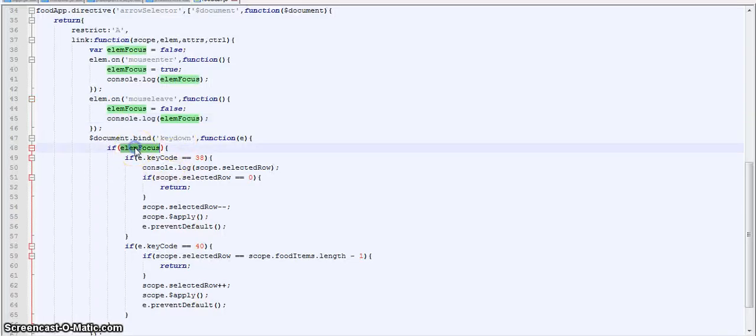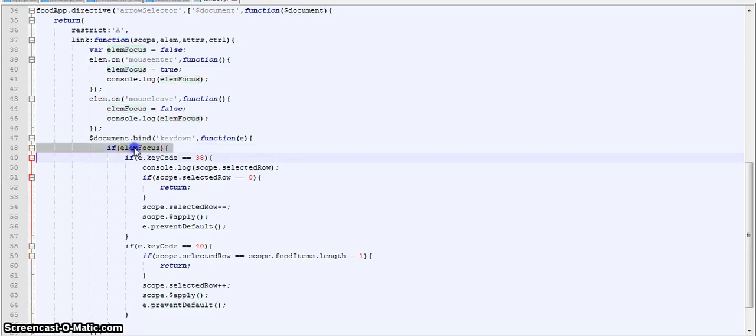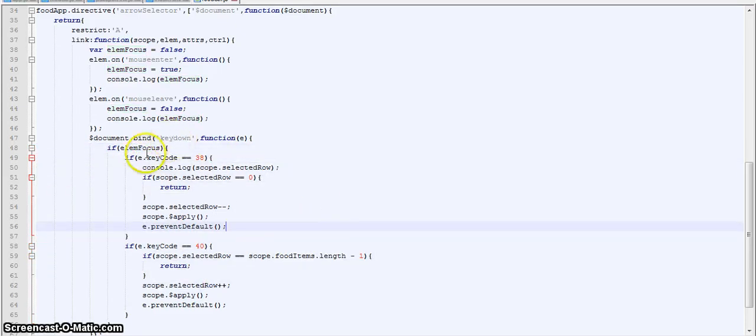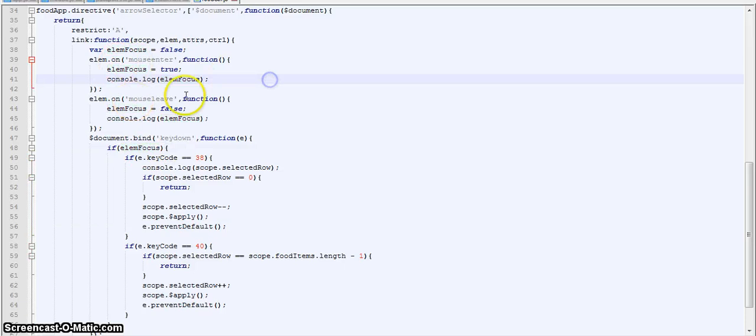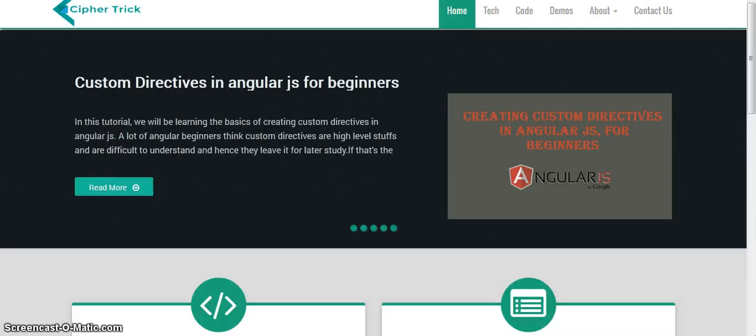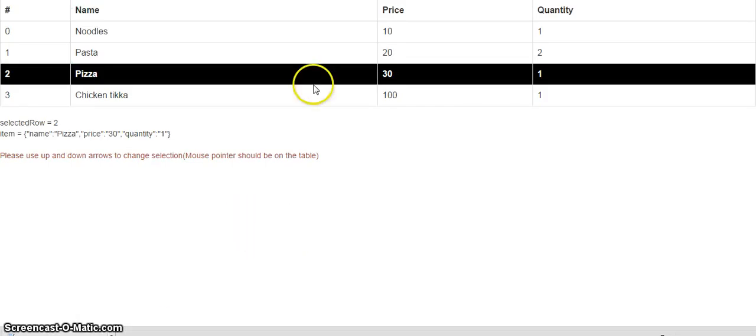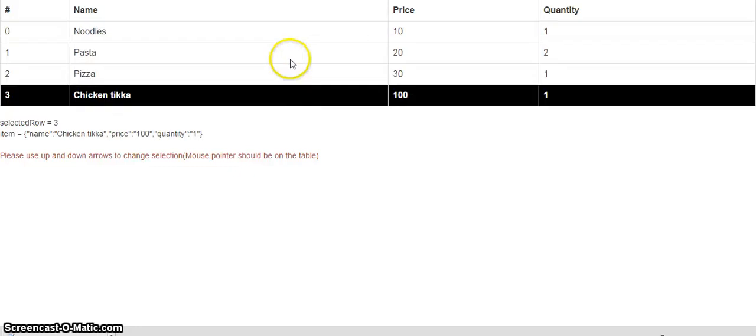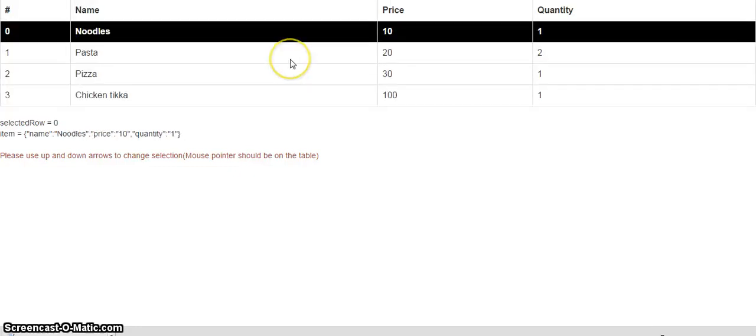So now what we are checking, if elmFocus, that is if this is true, this block will run. So that is the reason we are setting it as true and false over here. So what will happen if the mouse pointer is on the table, elmFocus variable is true and that block can run. So I can only change the row if the mouse pointer is on the table. Now if I move the mouse pointer out of the table, it won't change.